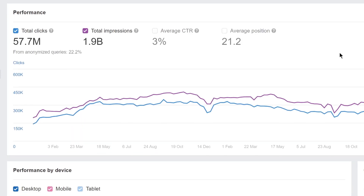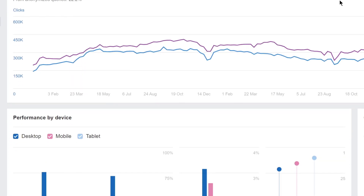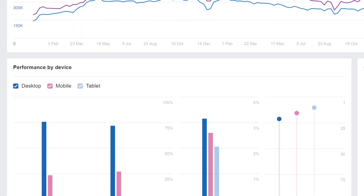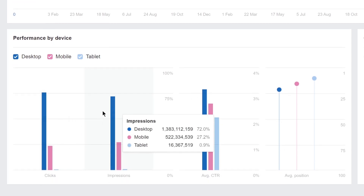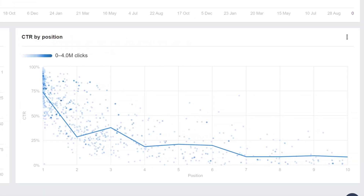Scrolling down, you'll also be able to see a breakdown of your GSC performance by devices, and study the click-through rate across ranking positions.